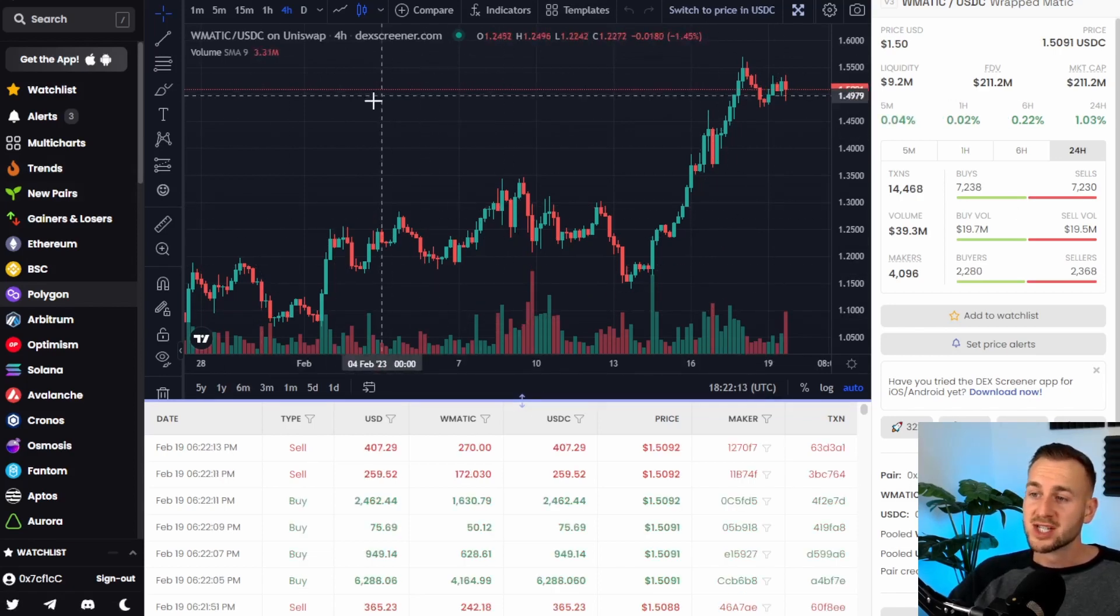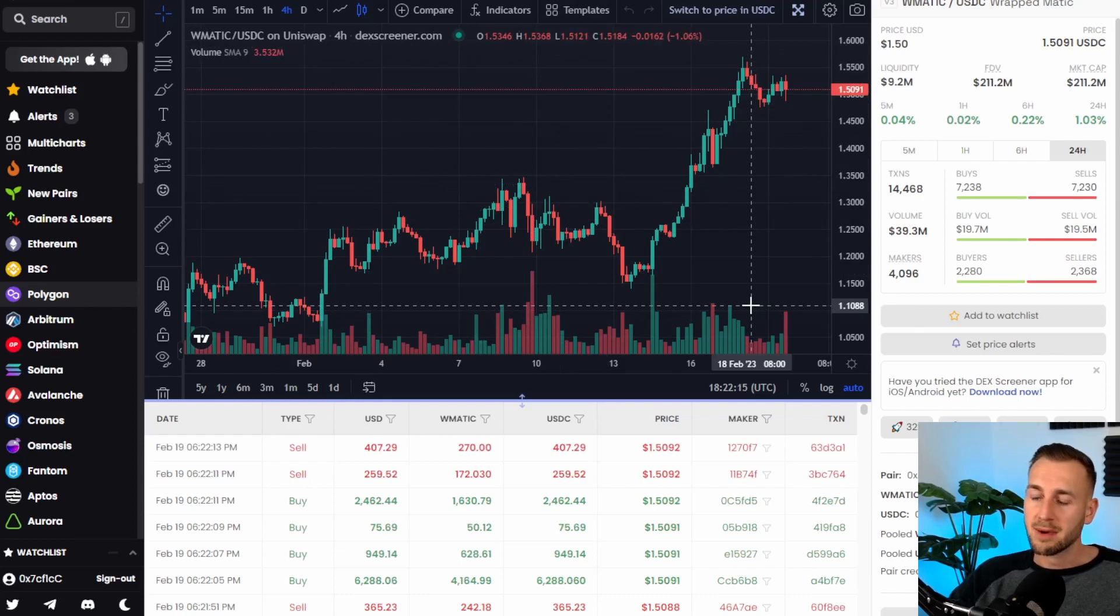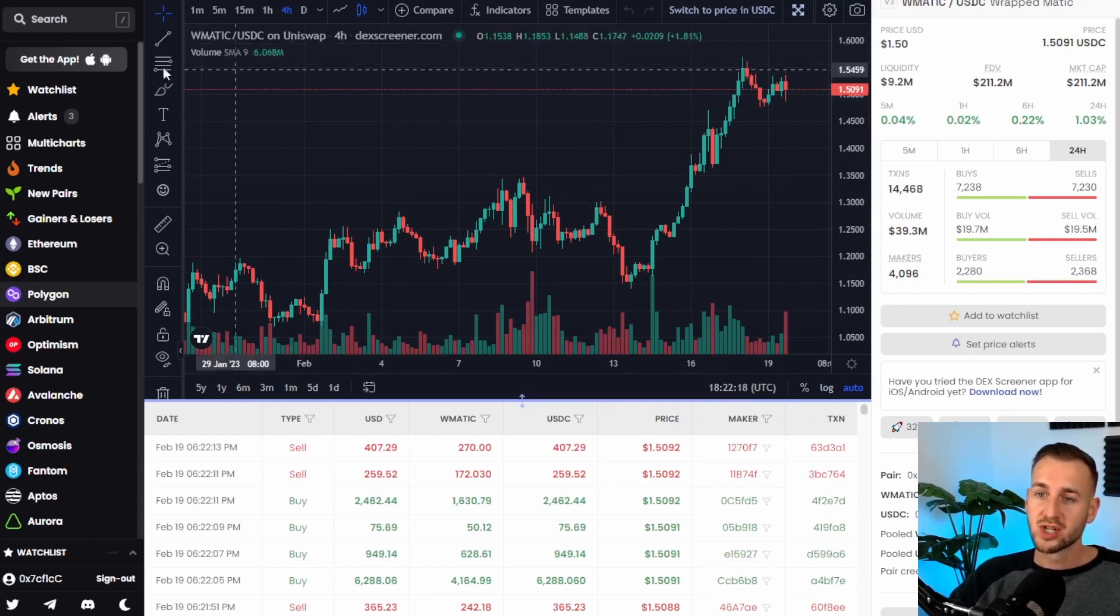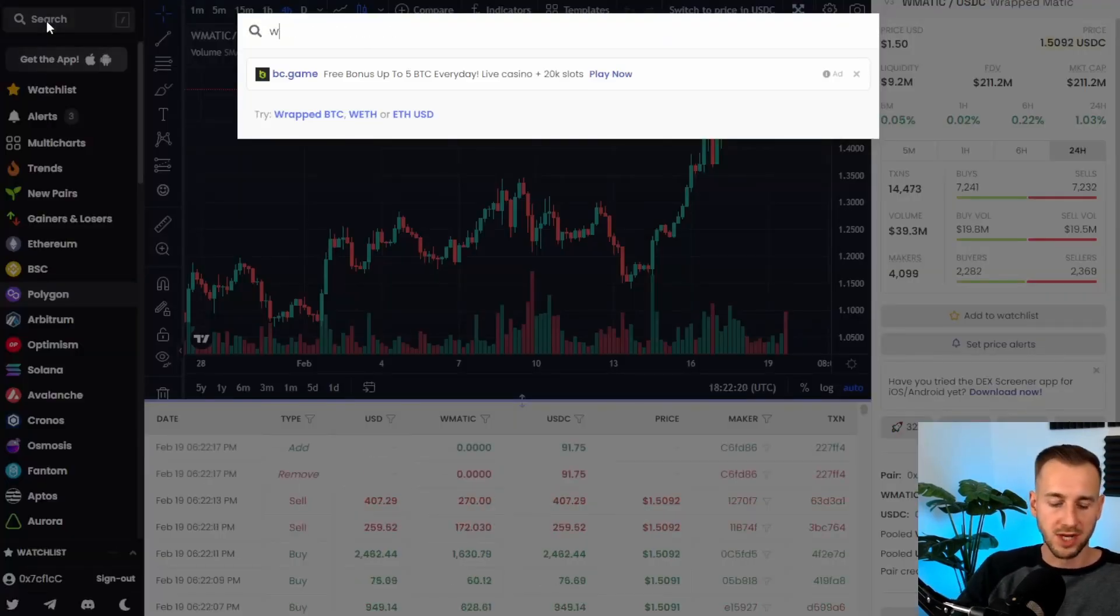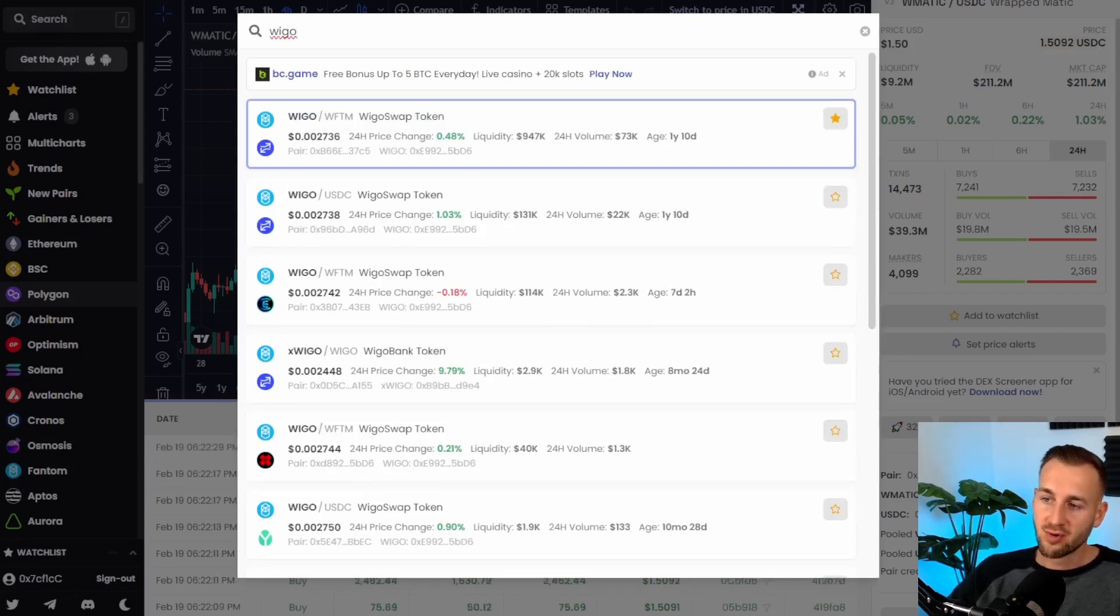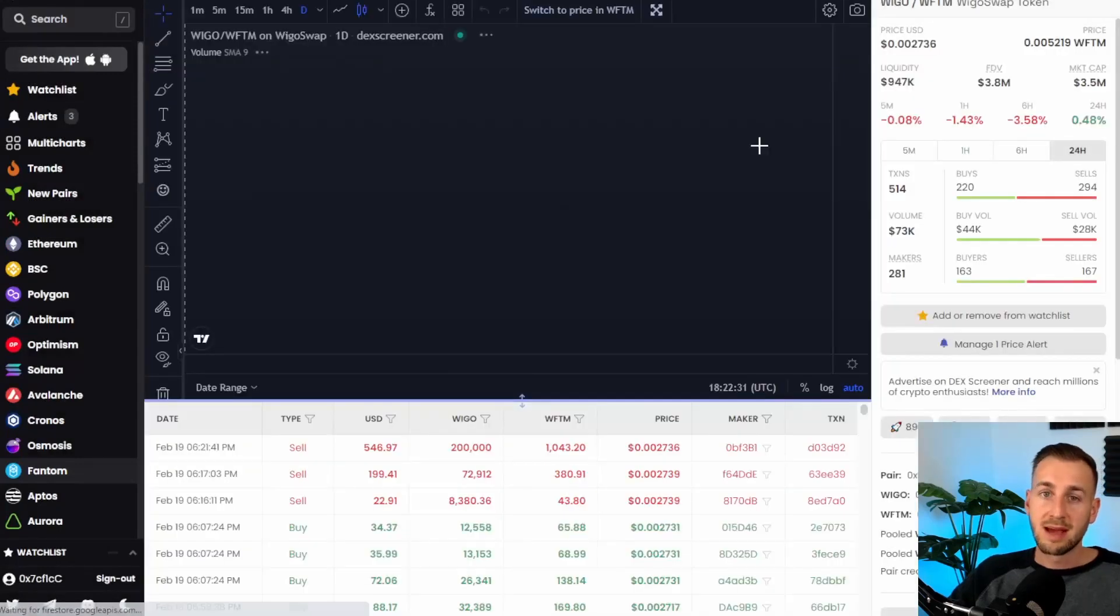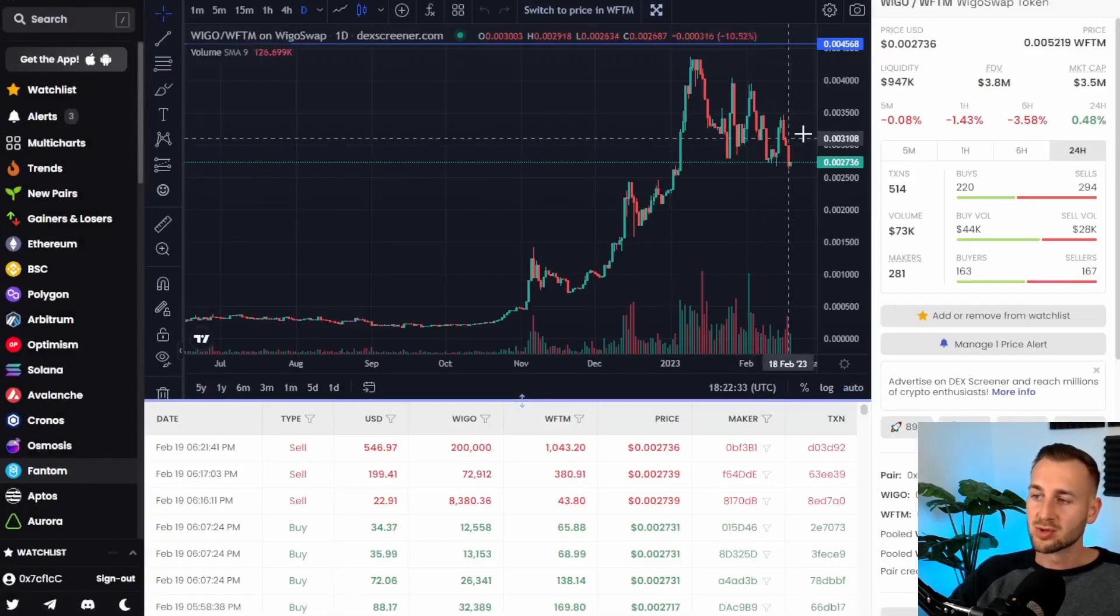This first feature is just utilizing TradingView chart but for any altcoin. So we'll actually just switch this up and find you a random one that you wouldn't find on the likes of TradingView main. Hence Dex Screener comes in and aggregates all the data onto their platform from any other decentralized exchange.